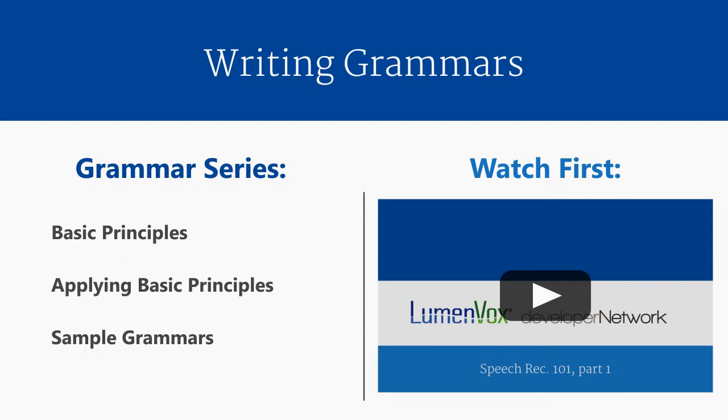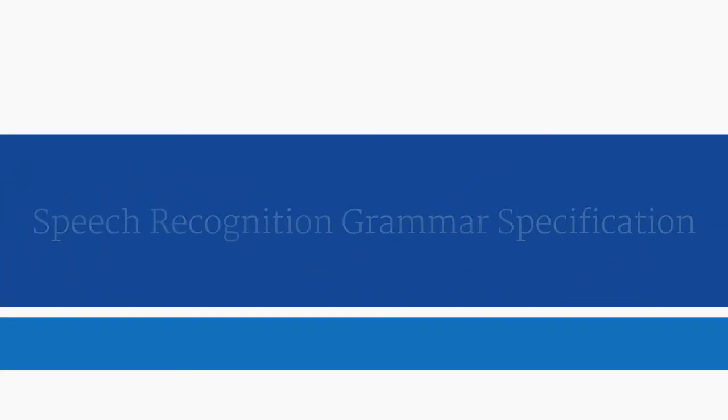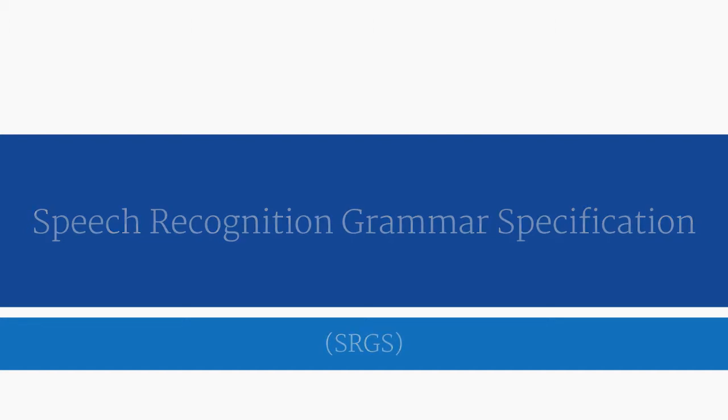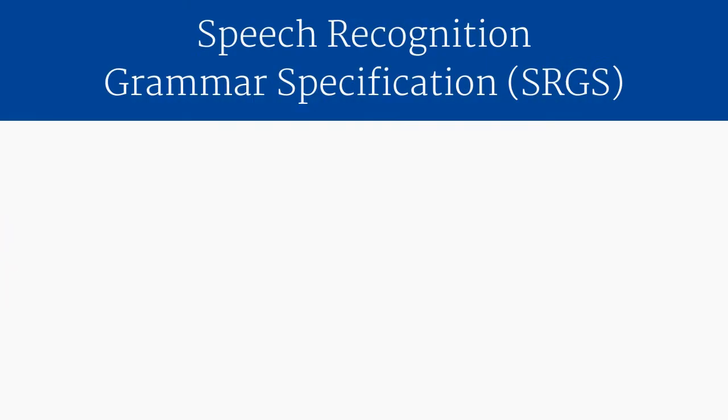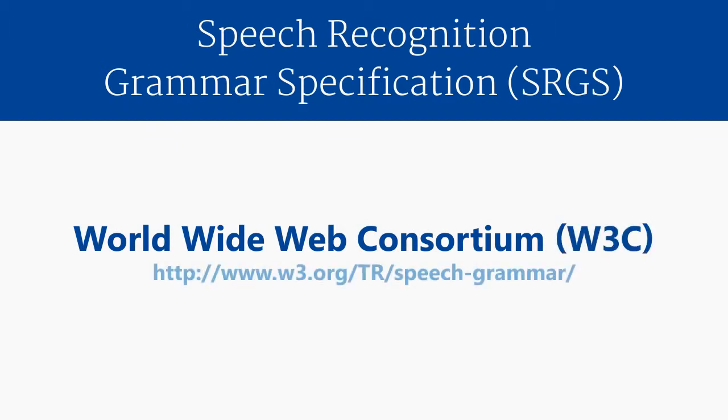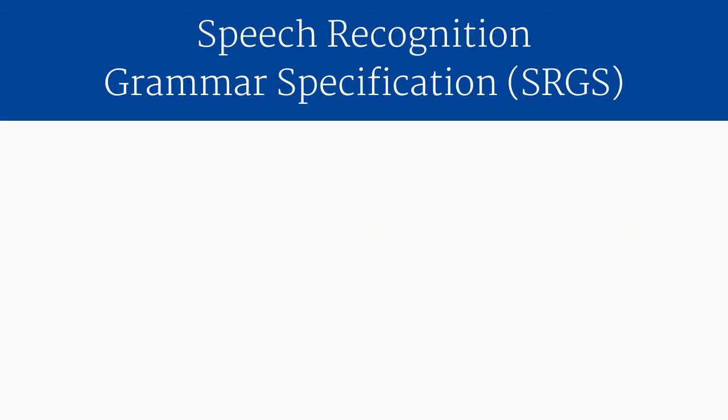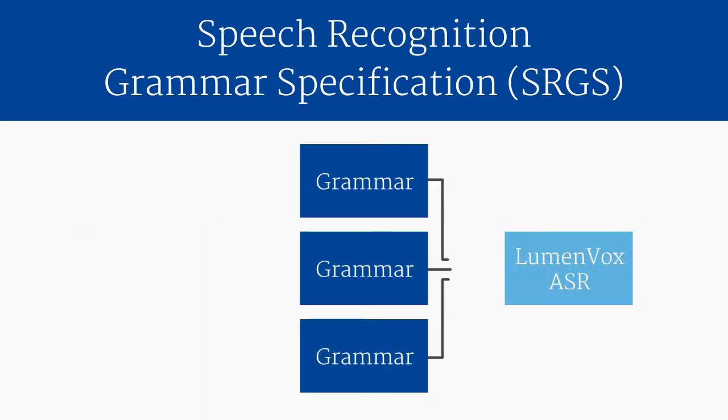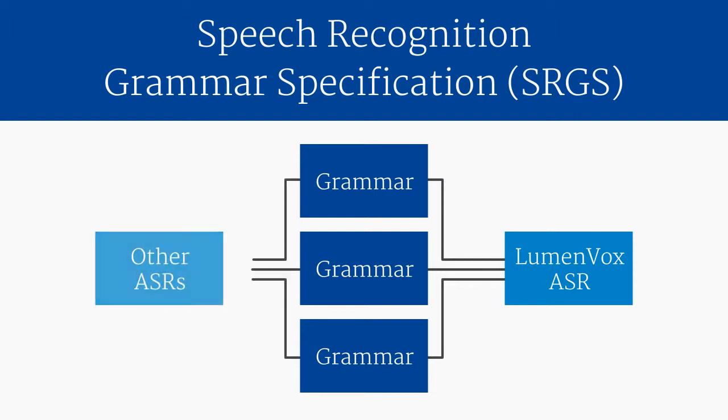Lumenvox, like all major speech vendors, supports a standard grammar specification called the Speech Recognition Grammar Specification, or SRGS. It is a standard maintained by the World Wide Web Consortium, or W3C. Supporting SRGS means that the grammars you write for the Lumenvox ASR can be easily ported to other ASR technologies, and vice versa.